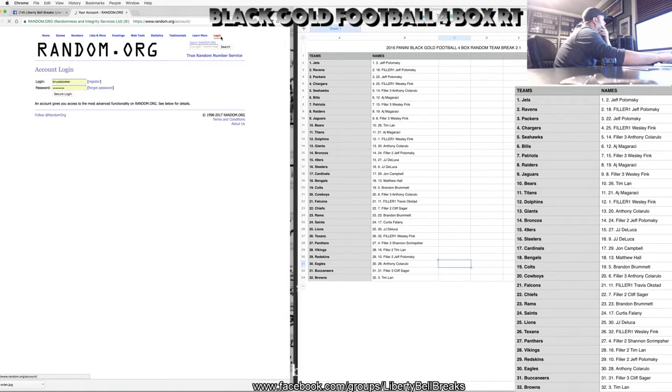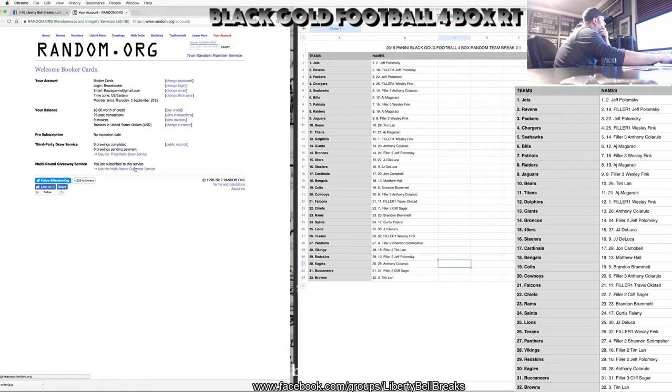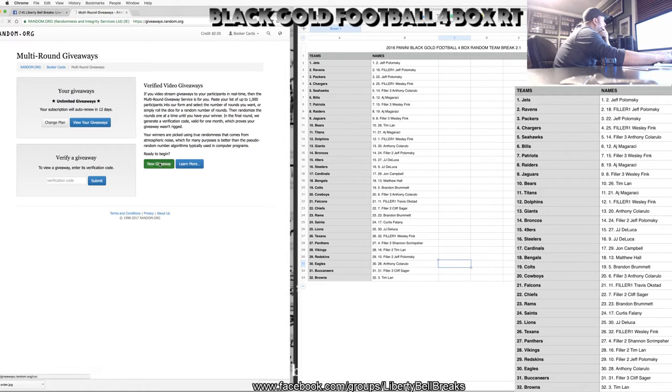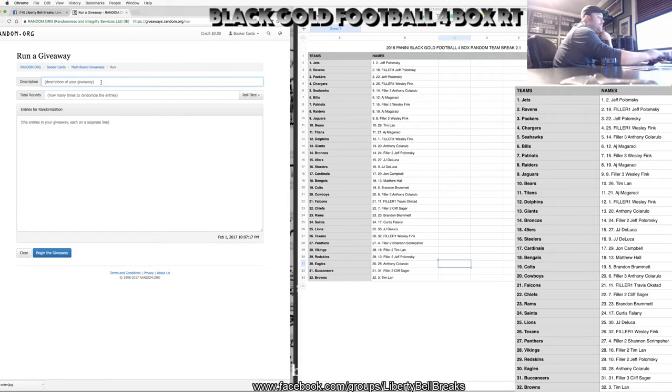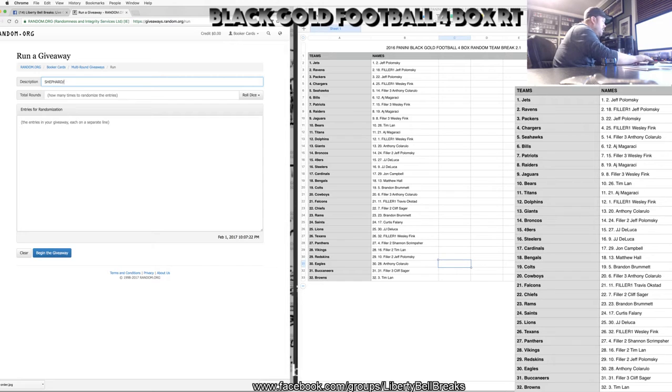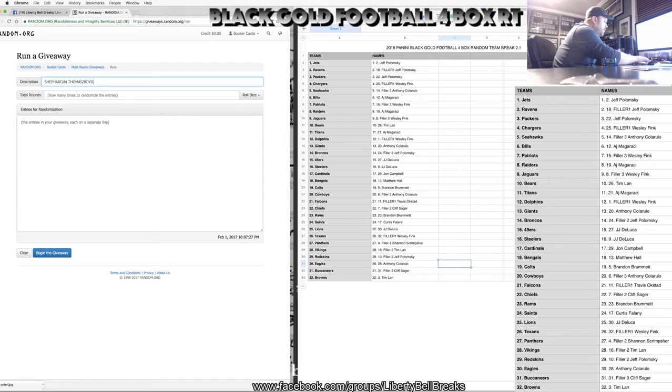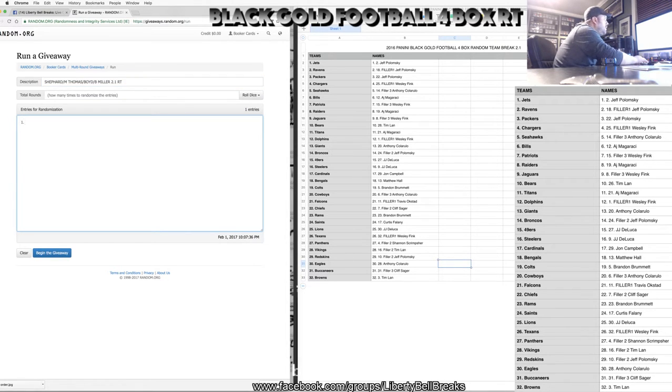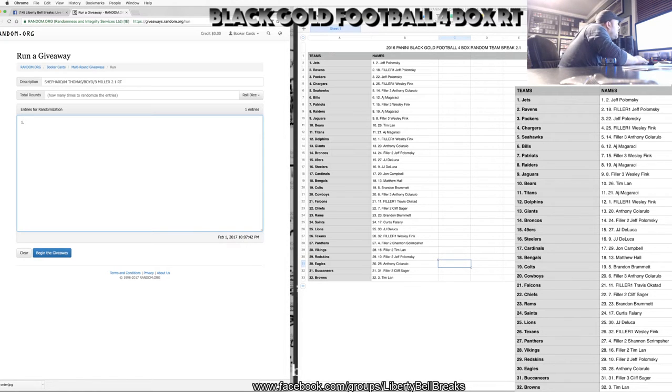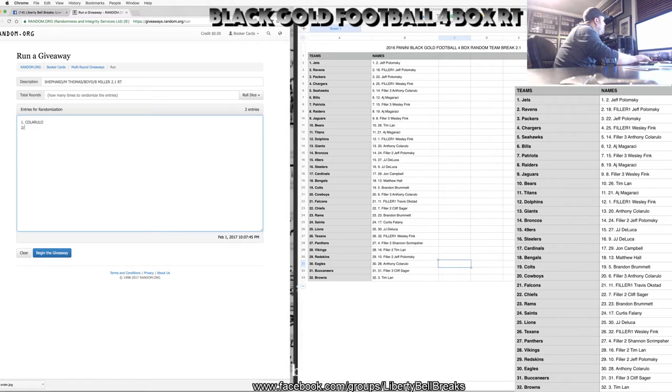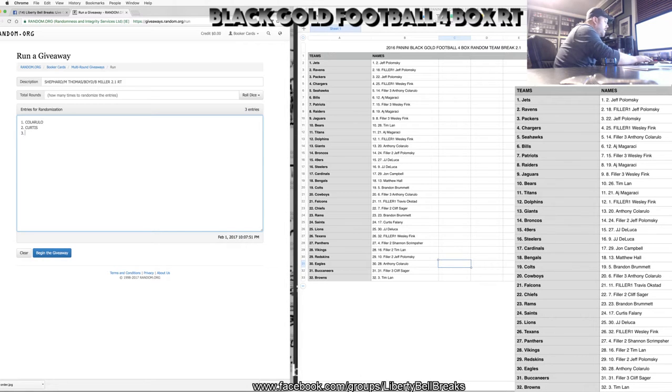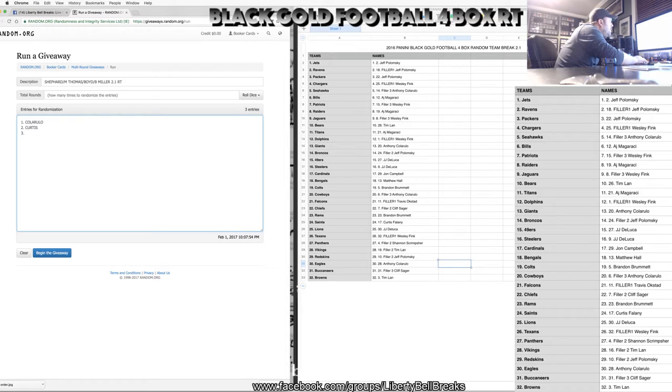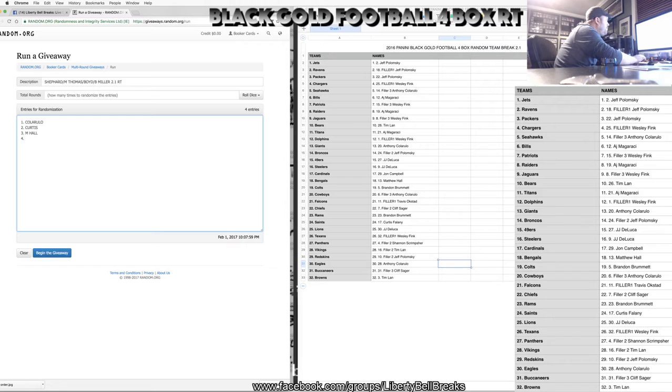Fink killed it with the picks tonight. Everybody's going to want you to pick now Fink. All right, Shepard, M. Thomas, Boyd, and Braxton Miller. So that is Giants, where the fuck are the Giants? Cabarulo. Saints, Curtis. Bengals are Matt Hall. Texans, Fink.